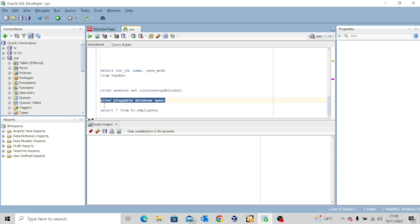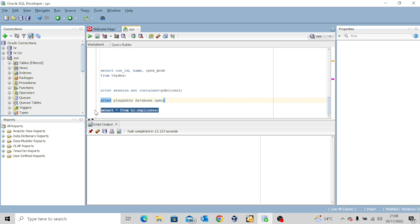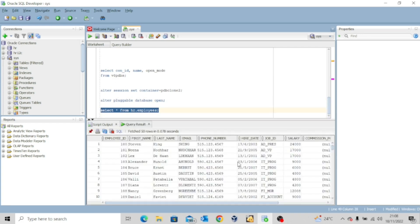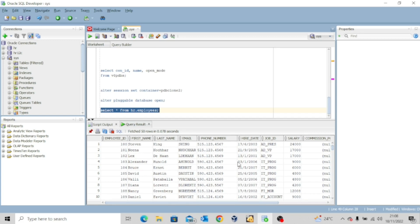Now the next thing I want to do is to try to open the pluggable database. So for that we execute the command Alter pluggable database open. Pluggable database has been opened. So let's select all from hr.employees. And here we are. Guys, here we are. So this is how you can unplug and plug your pluggable database.